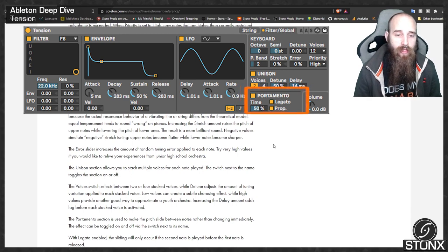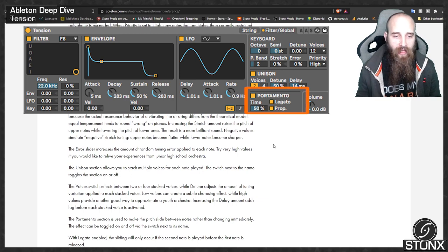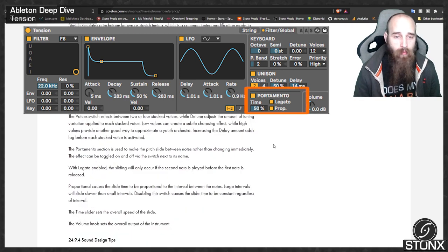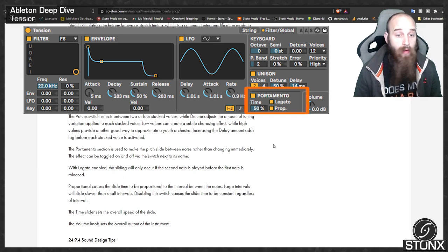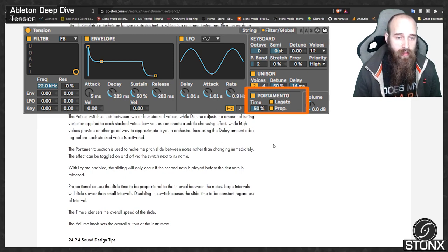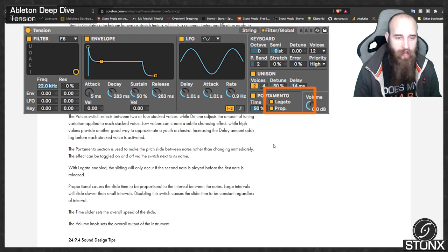The portamento section makes pitch slide between notes rather than changing immediately, and can be toggled on or off. With legato enabled, sliding only occurs if the second note is played before the first is released. Proportional causes slide time to be proportional to the interval between notes — large intervals slide slower than small ones. Disabling proportional causes the slide time to be constant regardless of interval. The time slider sets the overall speed of the slide, and the volume knob sets the overall output of the instrument.